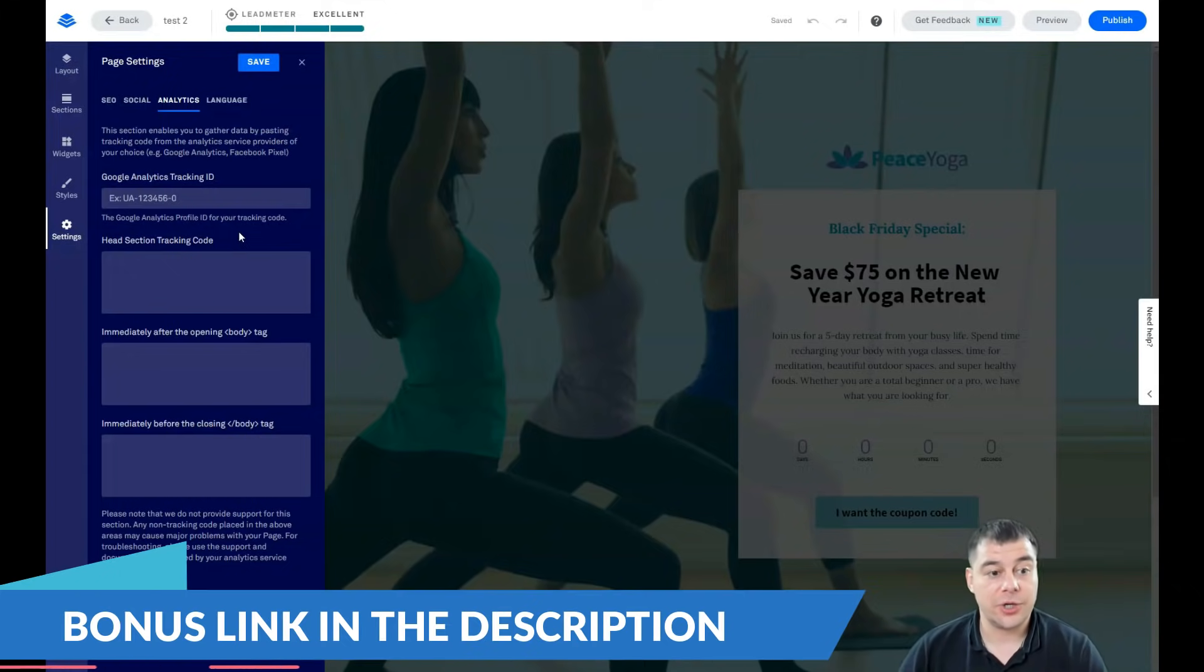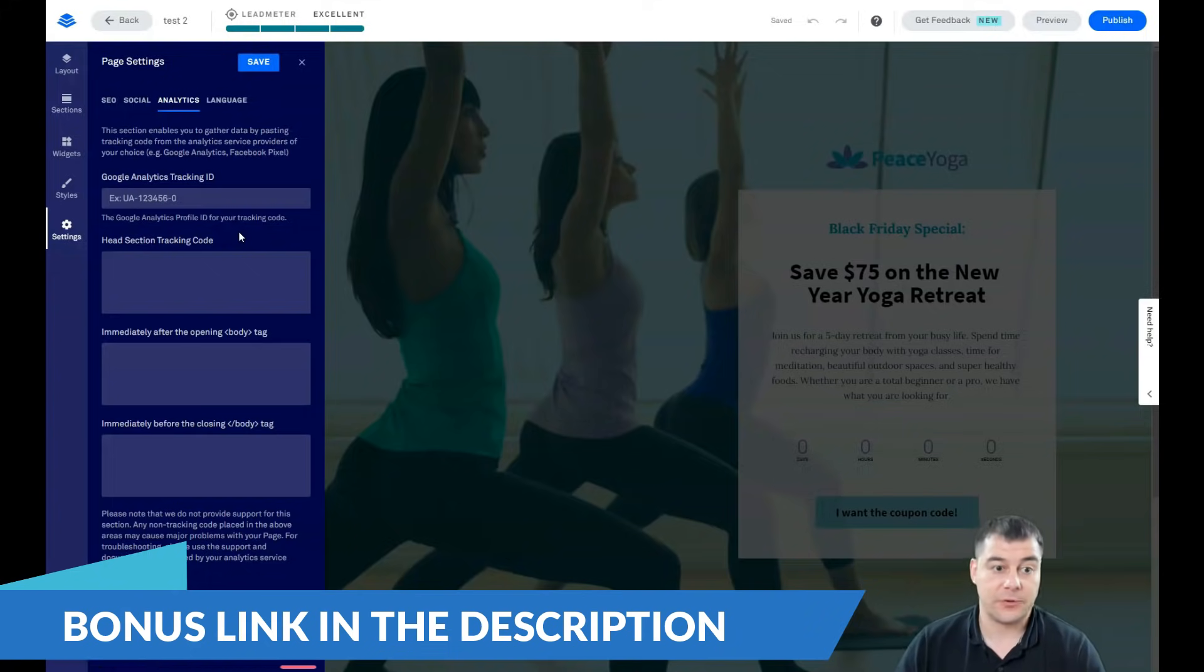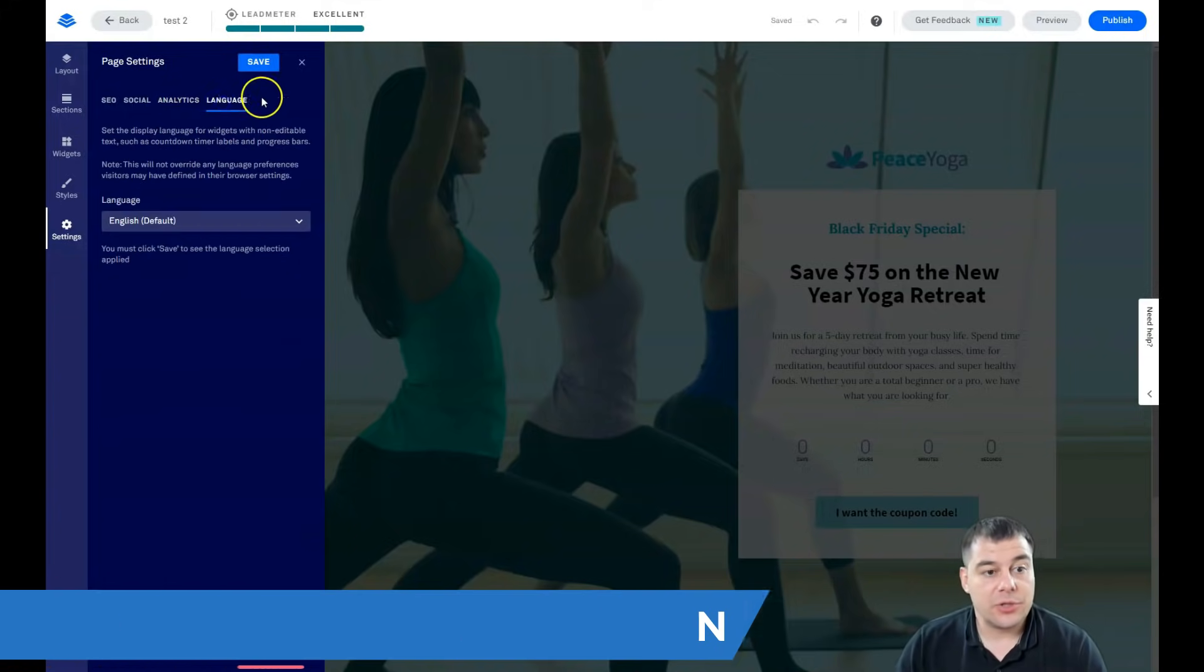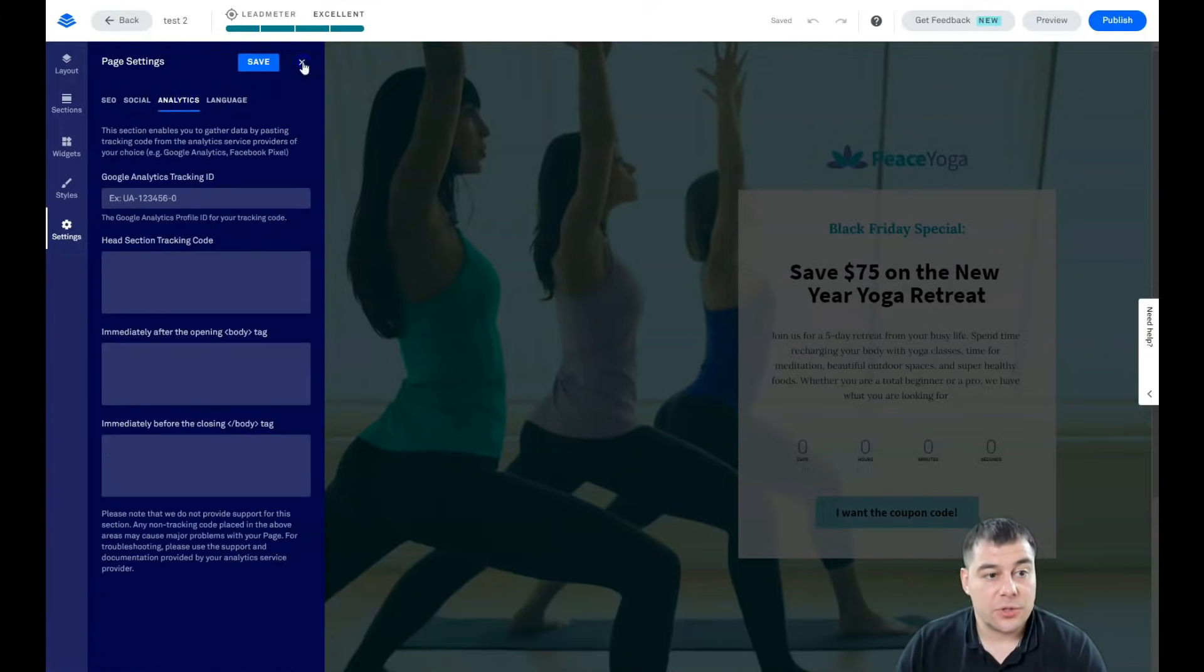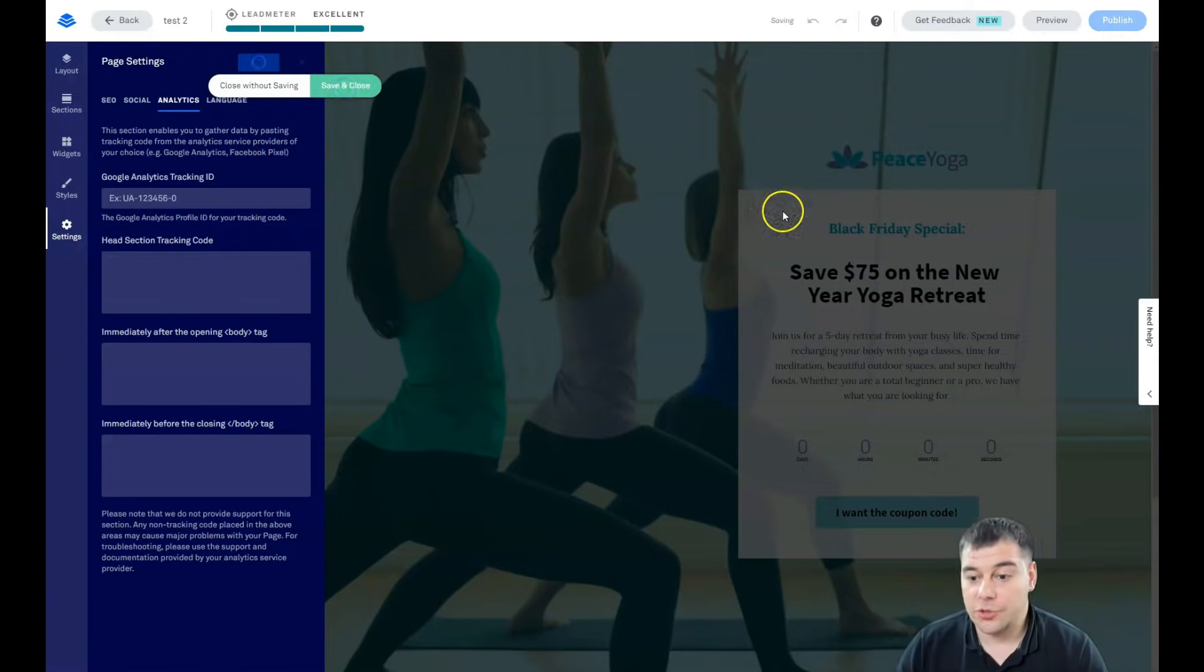Because if you're running a business or you're just starting or you're planning to start, you need to have analytical information to make wise decisions about your business. Language, you can switch the language.